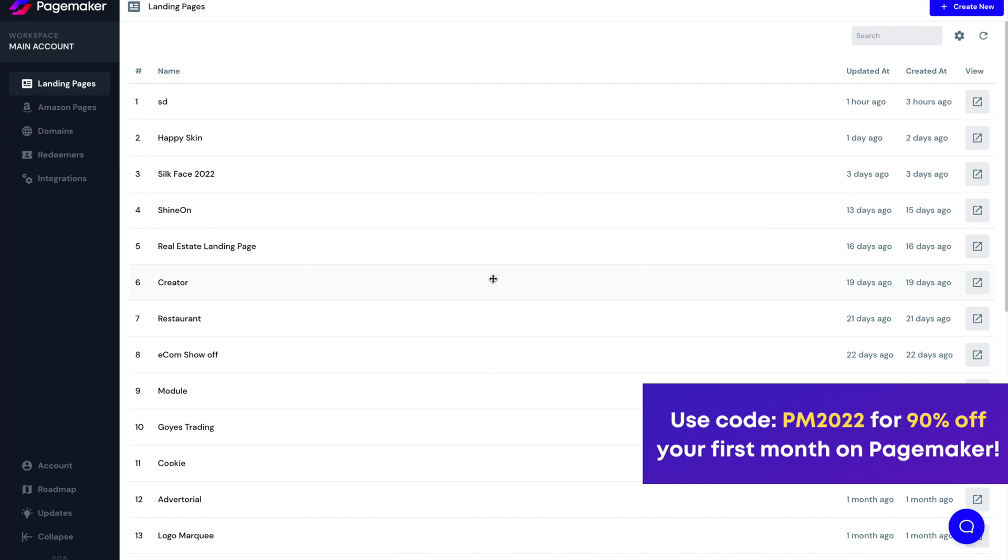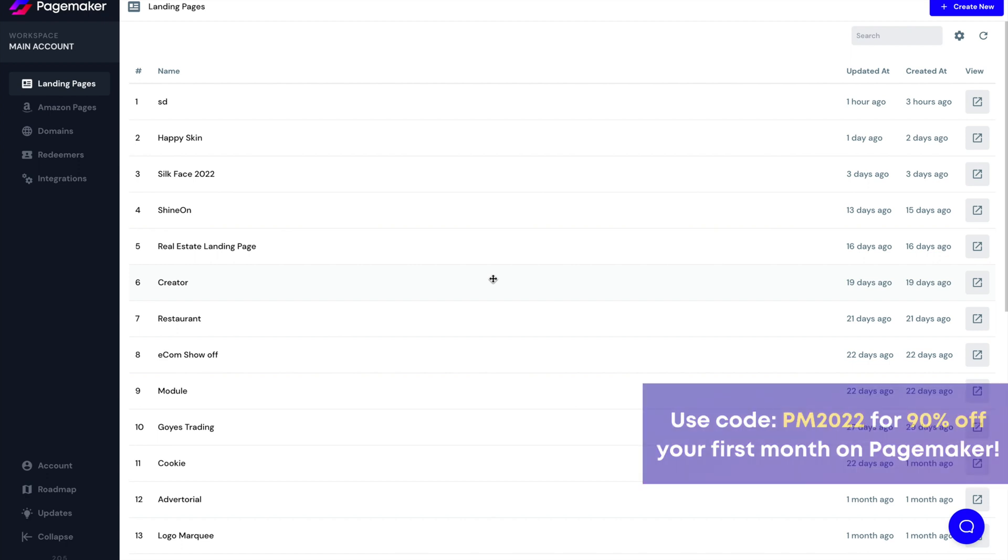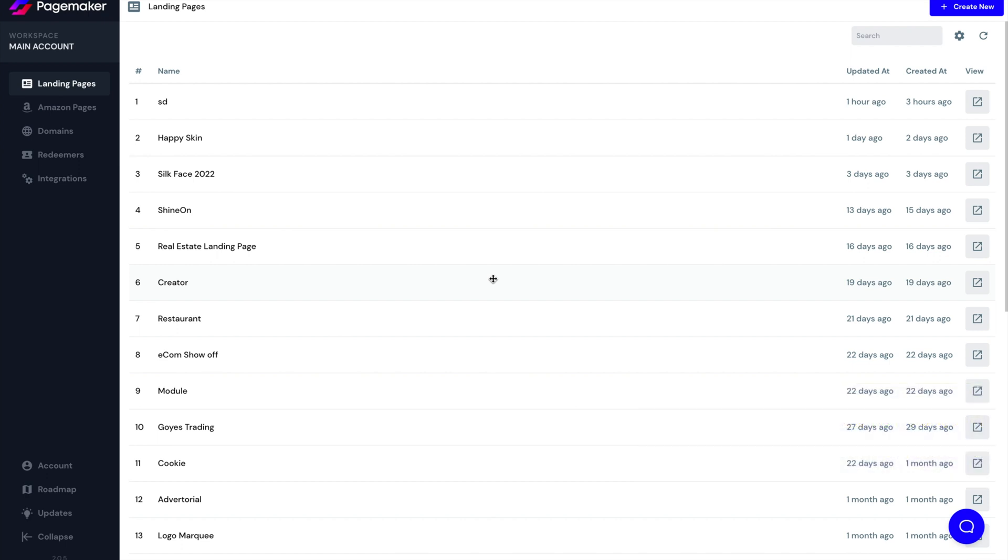As soon as you log into PageMaker, you're going to land on the landing page screen. Here you'll be able to see all your different campaigns and when you click on any of those campaigns, you'll be brought to the campaign specific settings. But before I do that, I want to explain the menu on the left.